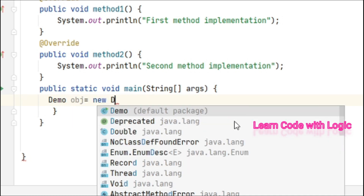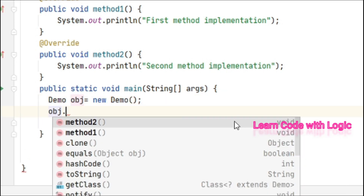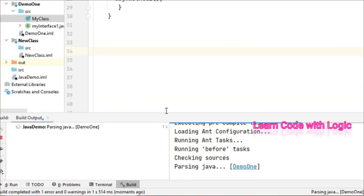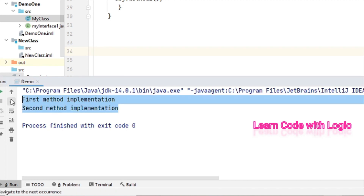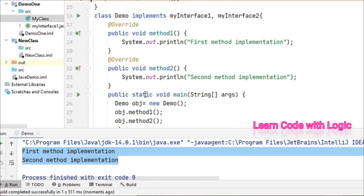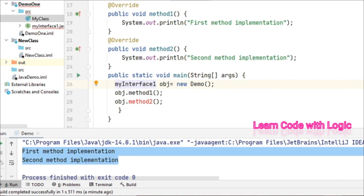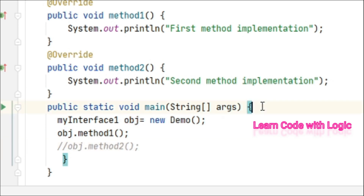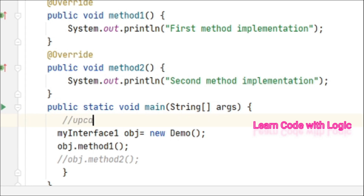We already know we can create an object for the class to access the methods: Demo obj, then obj.method1 and obj.method2. But we can also create an object reference for MyInterface1 instead of Demo. It immediately doesn't accept the second interface's methods. This means if you create a reference for one interface you can only access those methods, not methods from other interfaces. This is called upcasting.